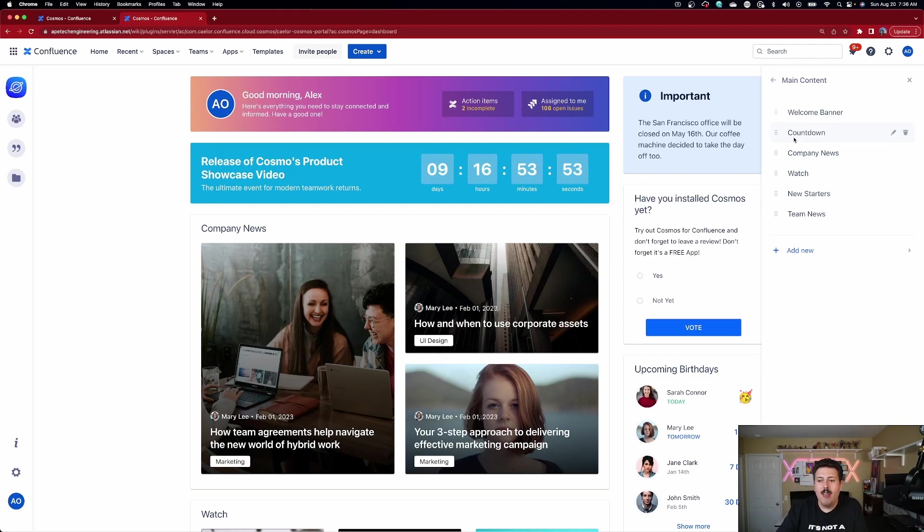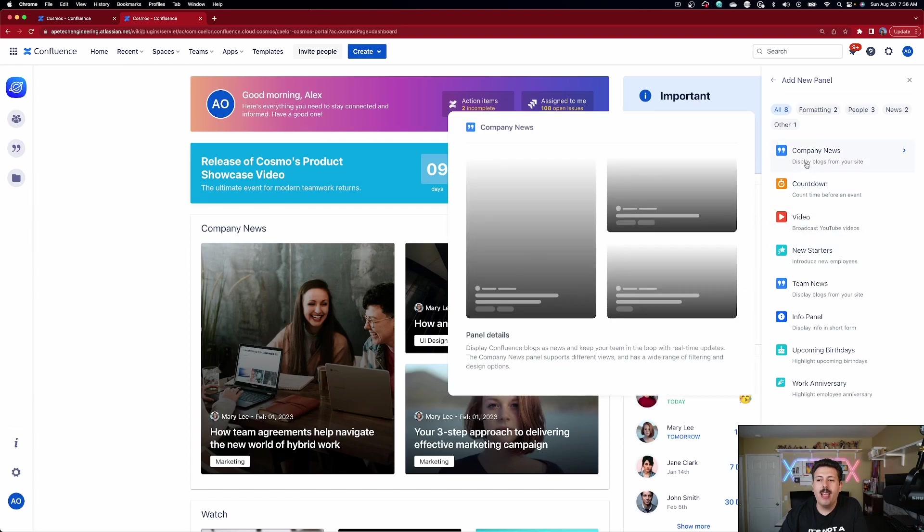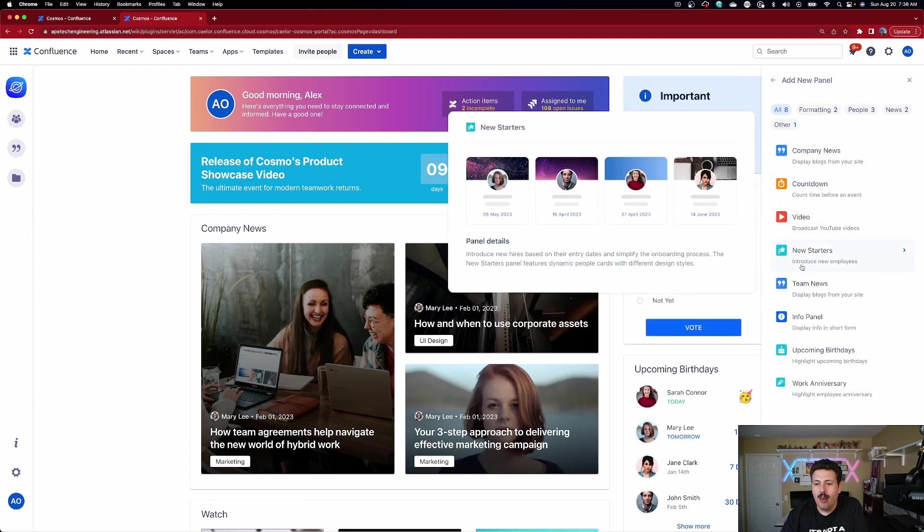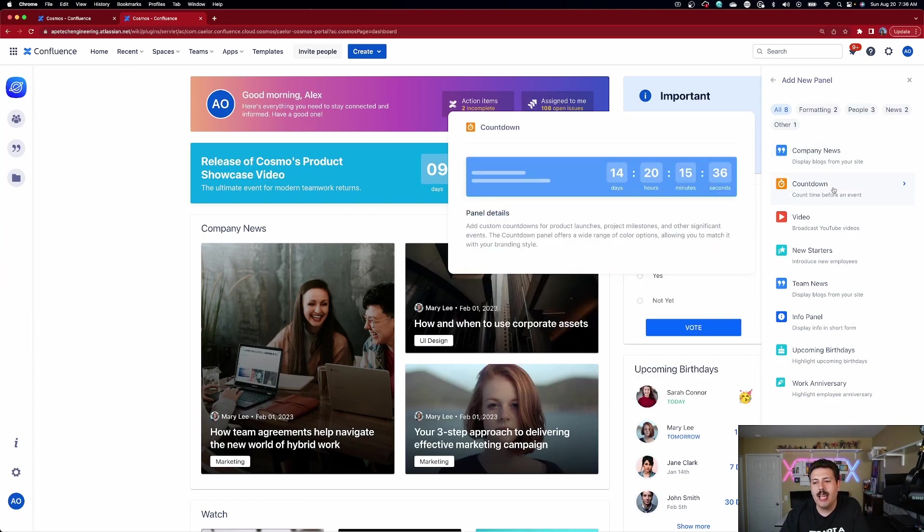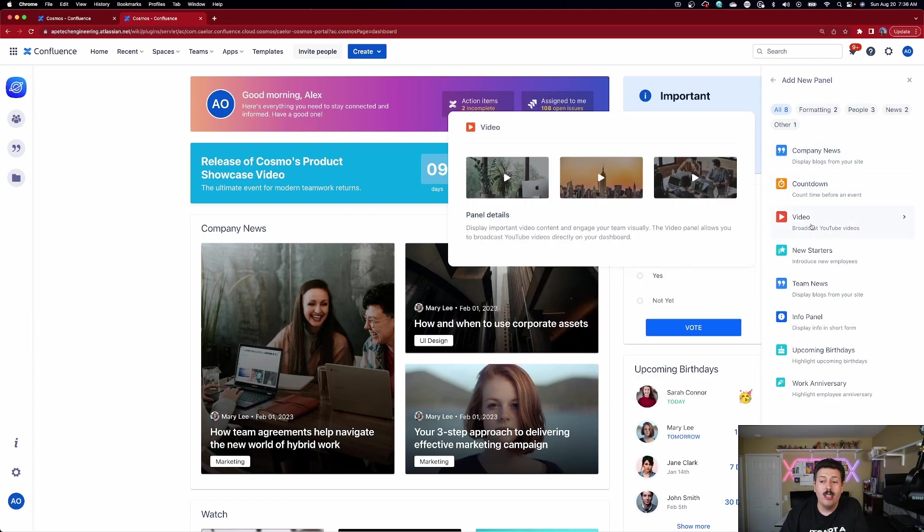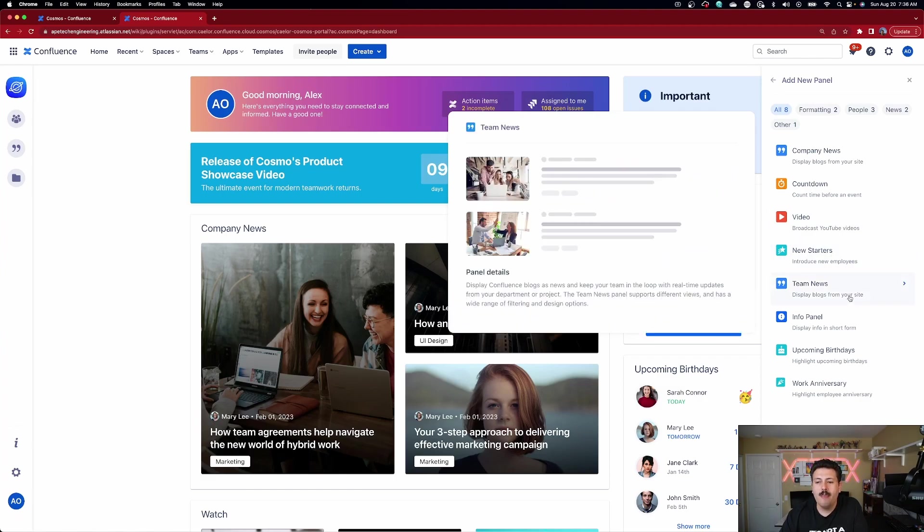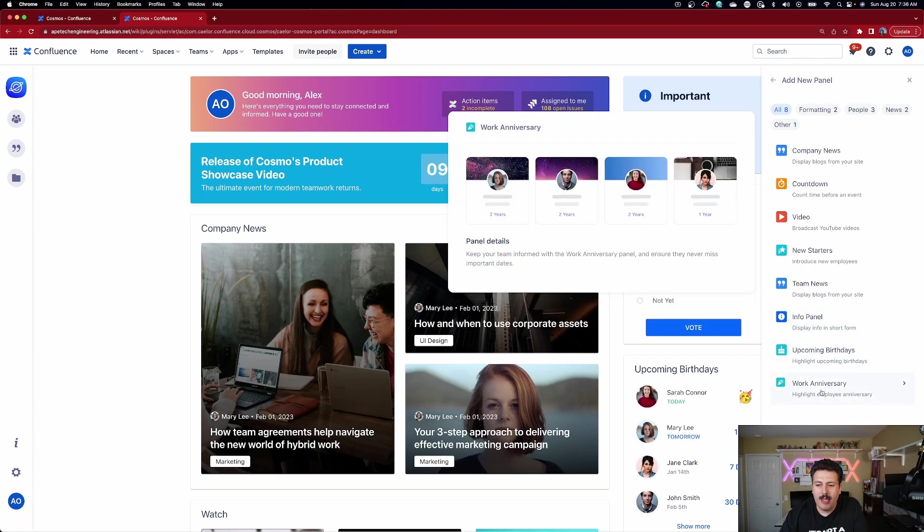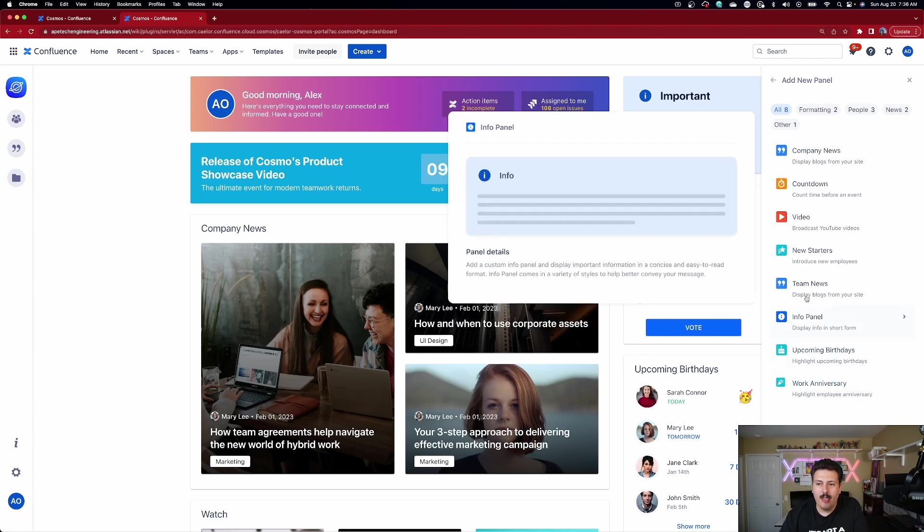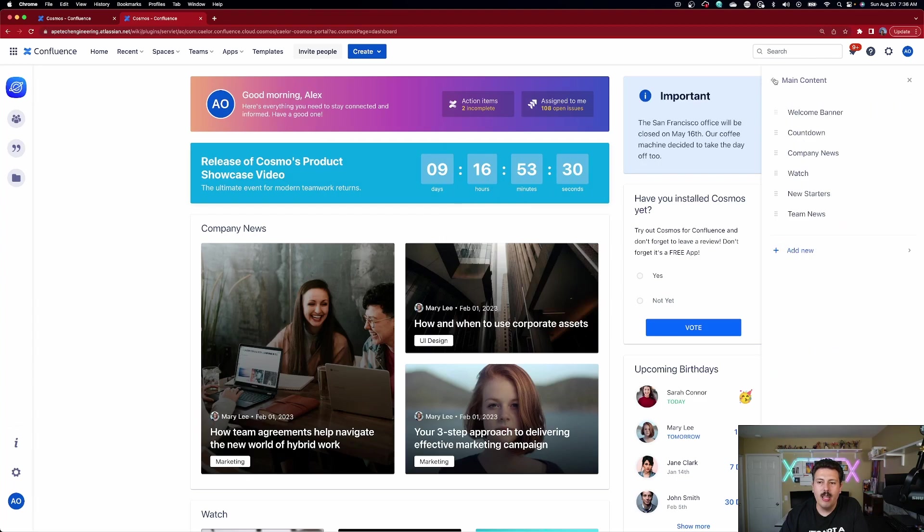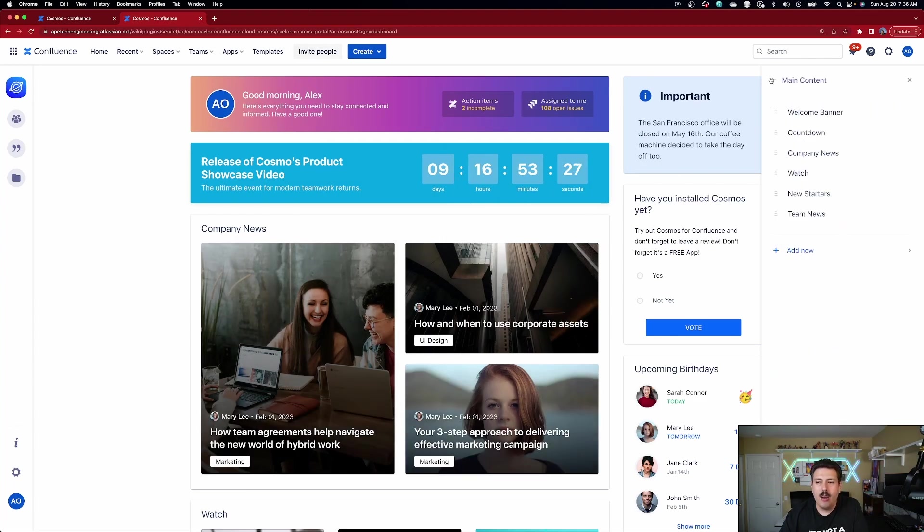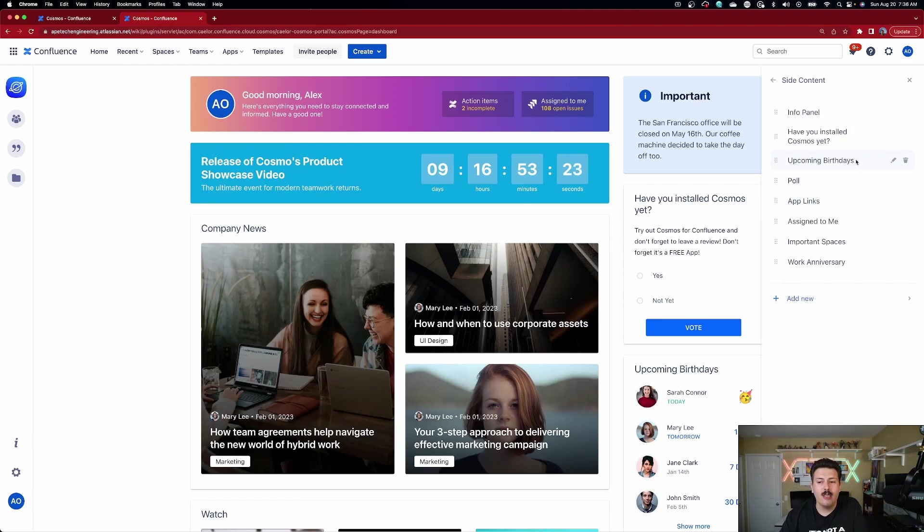But if you wanted to add something new, you can just click on this add new. And then these are all the different things that you can do. So you can do company news, which displays blocks from your site. You can do a countdown. You can do videos from YouTube. You can do new starters, so you can introduce new employees, team news, an info panel. You can do upcoming birthdays and work anniversaries. So these are the different options that you have available to you that you can add in this middle section.